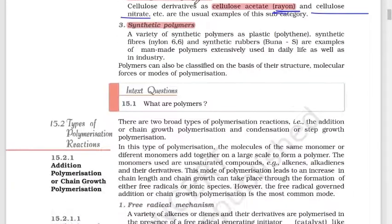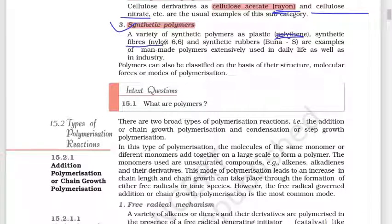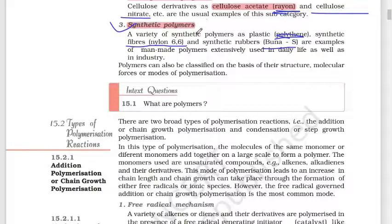The third type is synthetic polymers, which are completely man-made or completely artificial. Examples include polythene, fiber, and Buna.